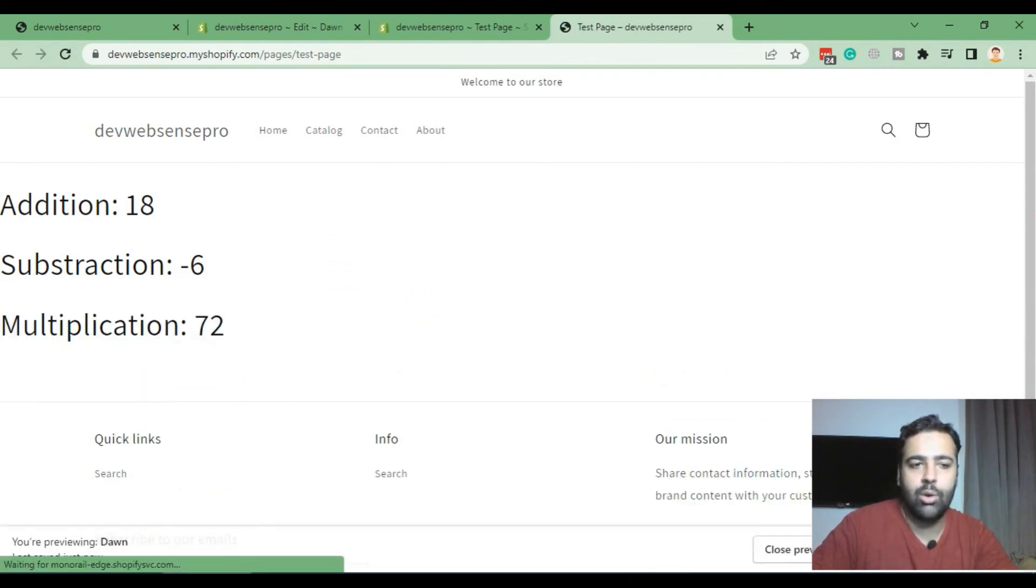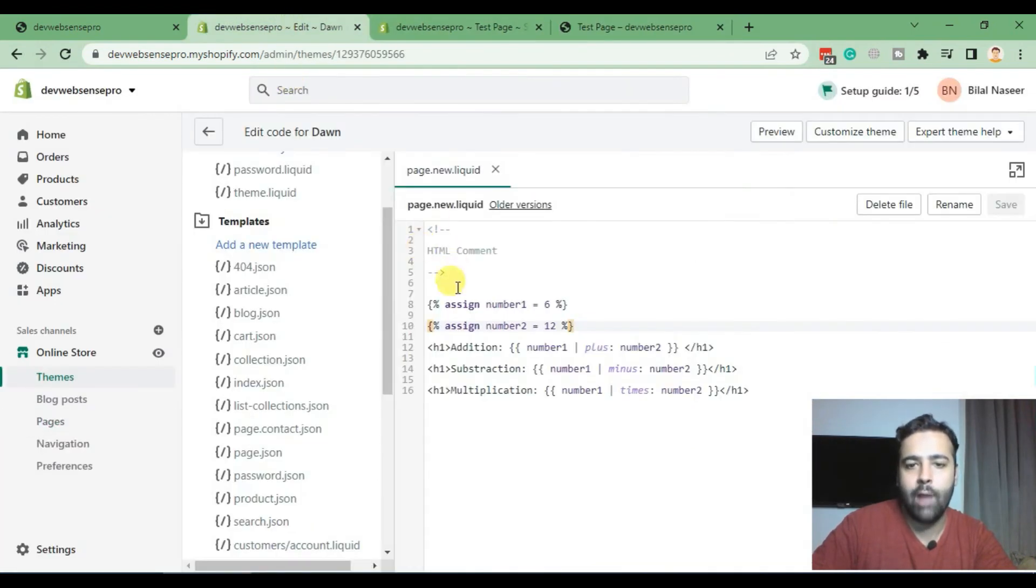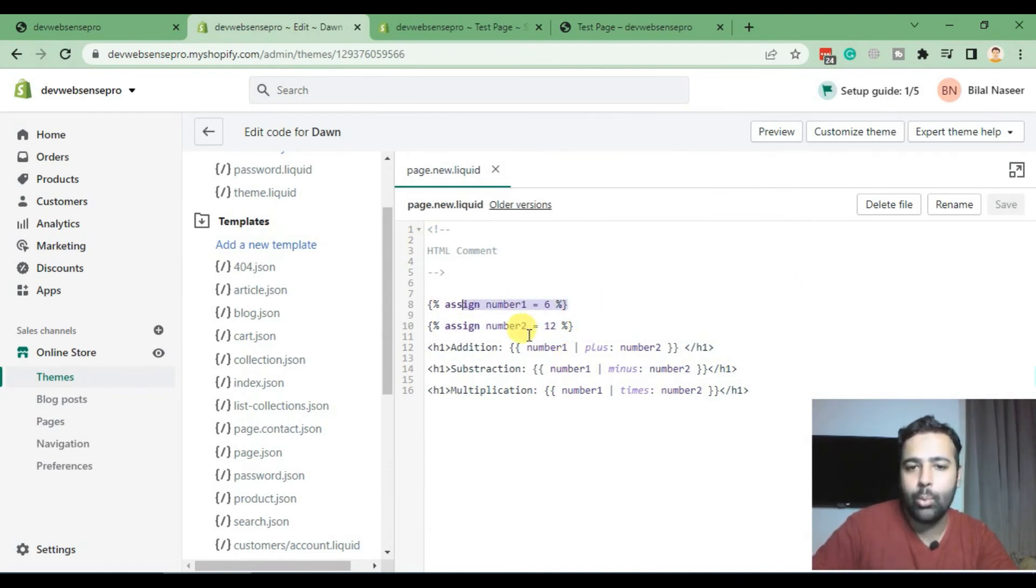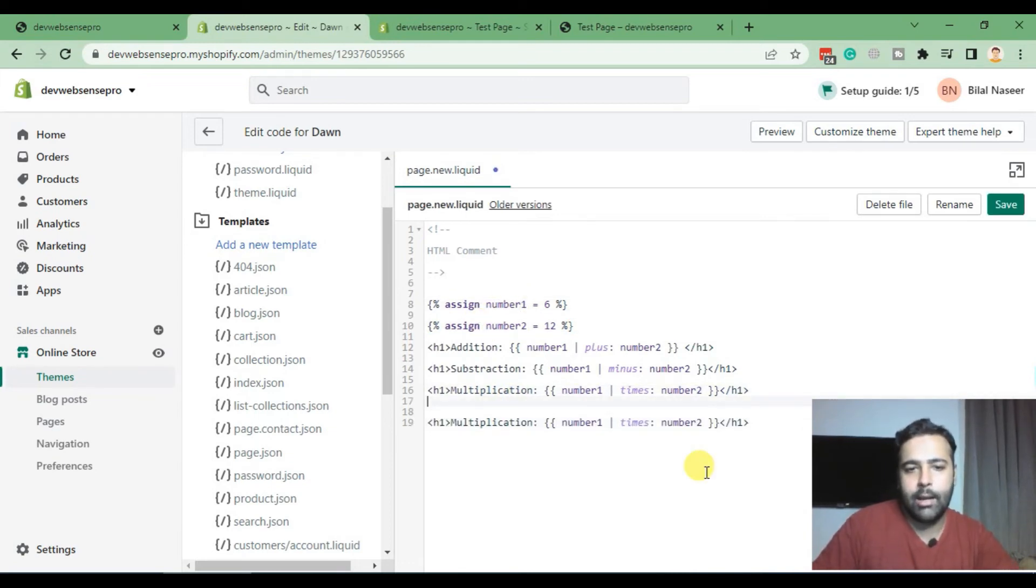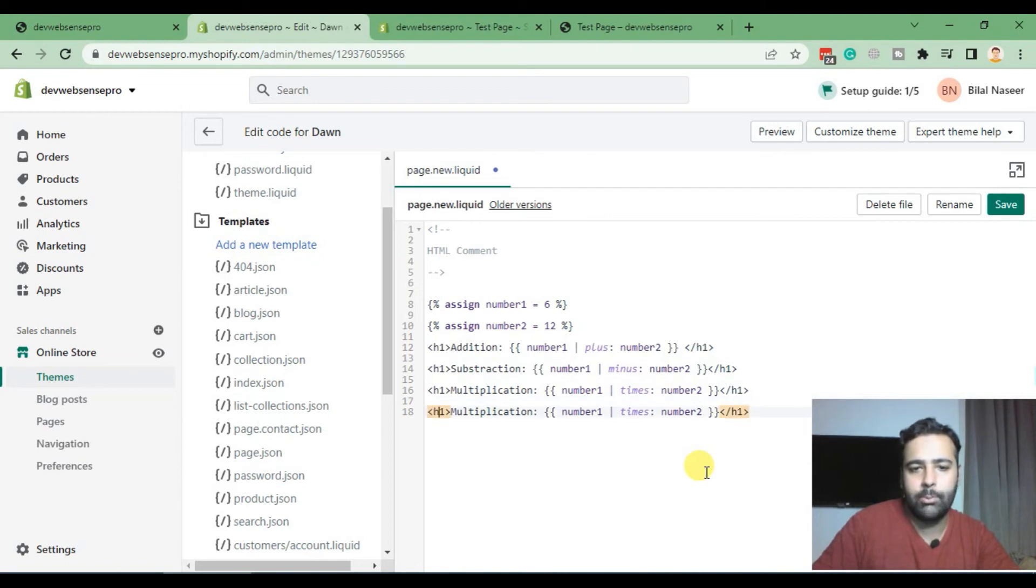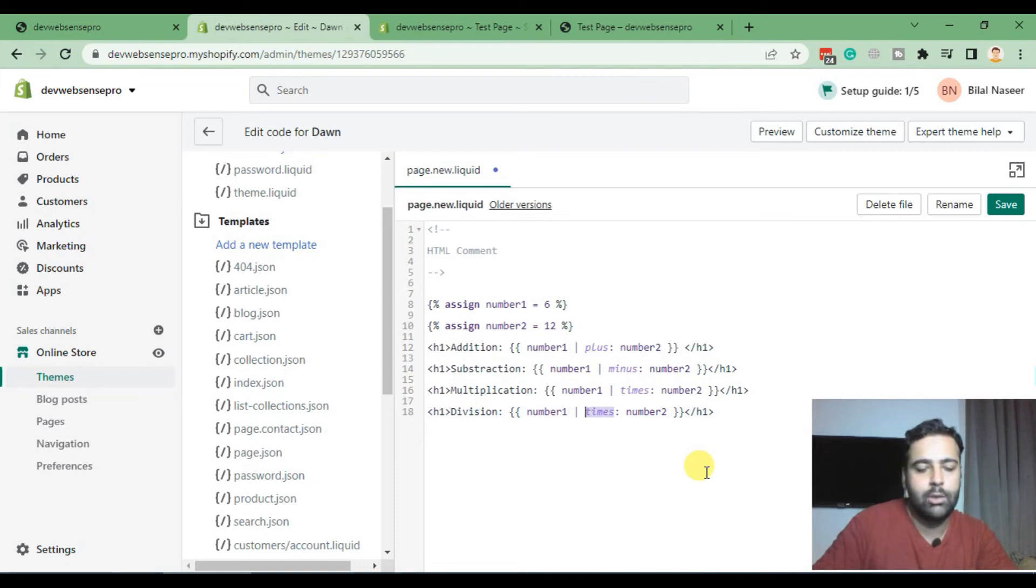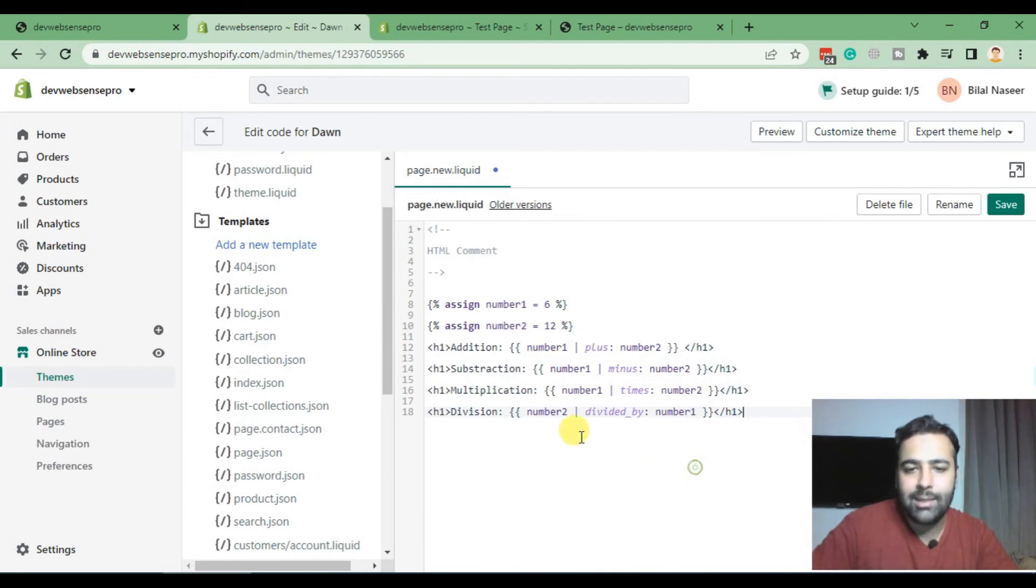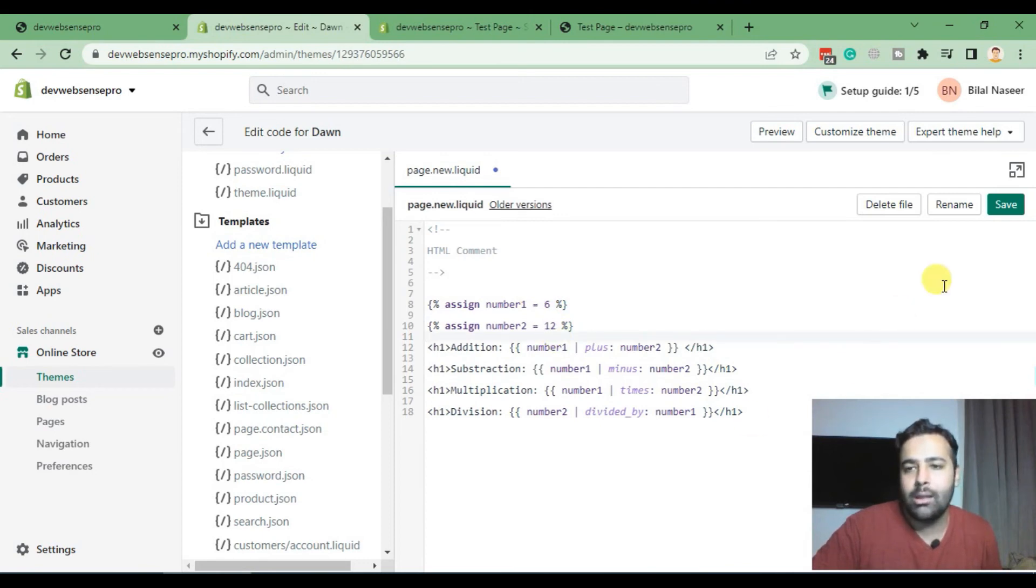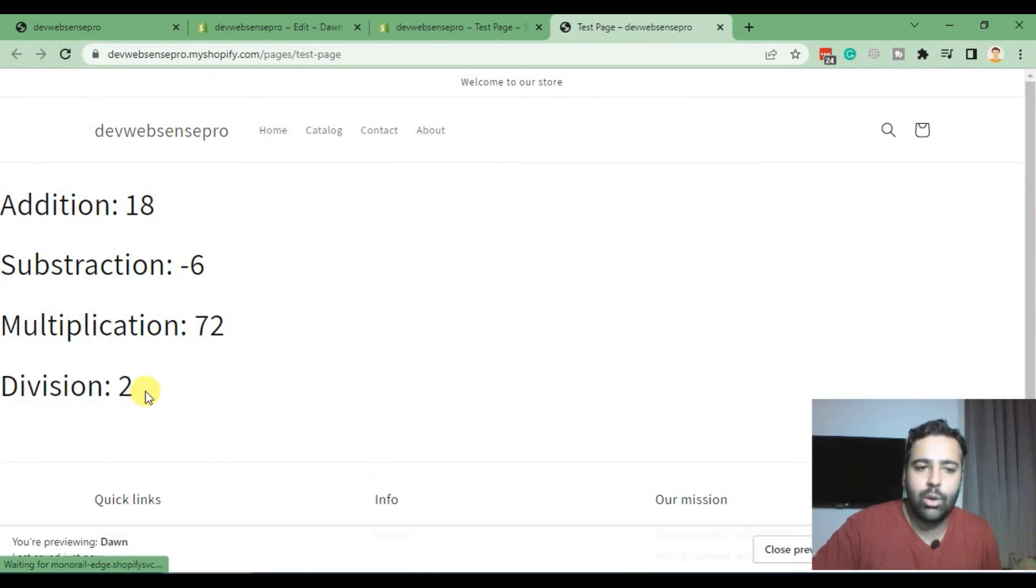And here we go, we have the result of multiplication. And now finally we'll do the division of how we can divide the values. We will divide number two with number one. Now let's copy the same code and then below, and replace multiplication with division. And in order to divide we will use filter which is called divided_by, and now replace number two with number one. Now in this case we will divide number two with number one, so 12 divided by 6. Now hit save. And now let's go back to our test page and refresh. And here we go, we have our result. 12 divided by 6 is 2.